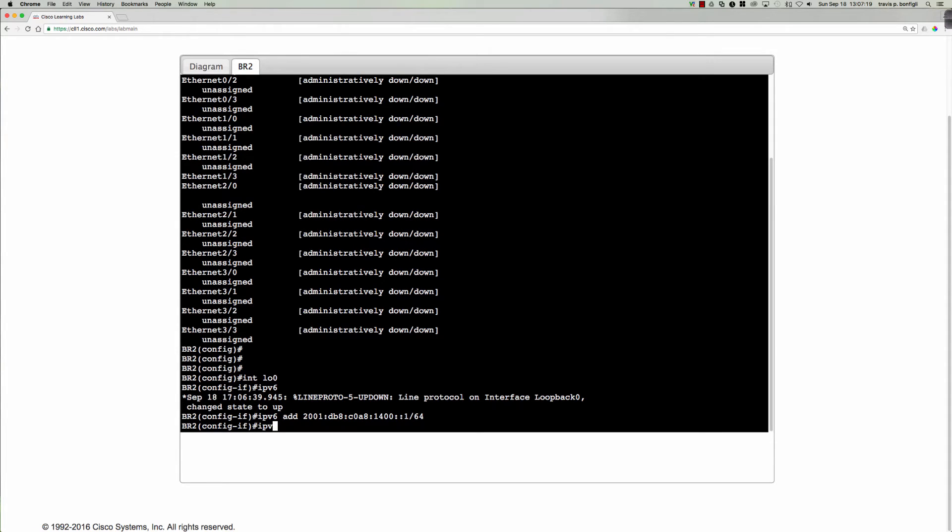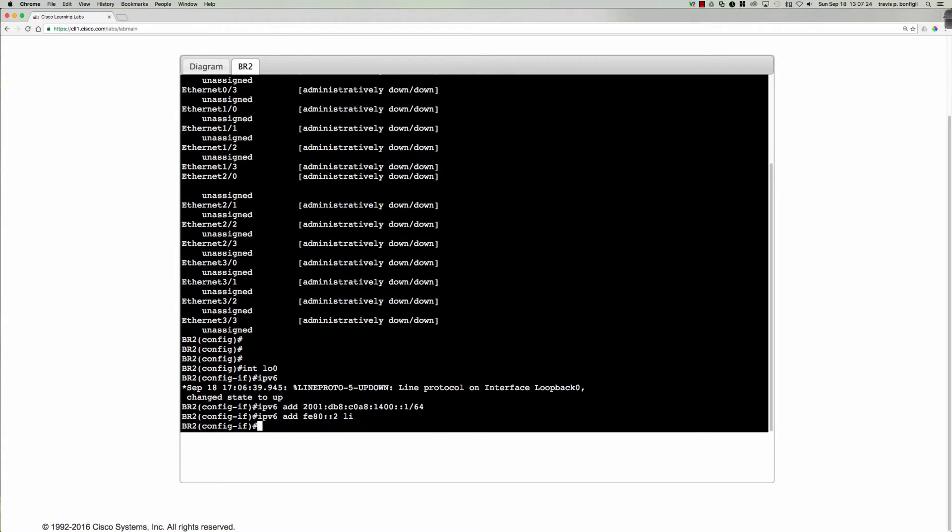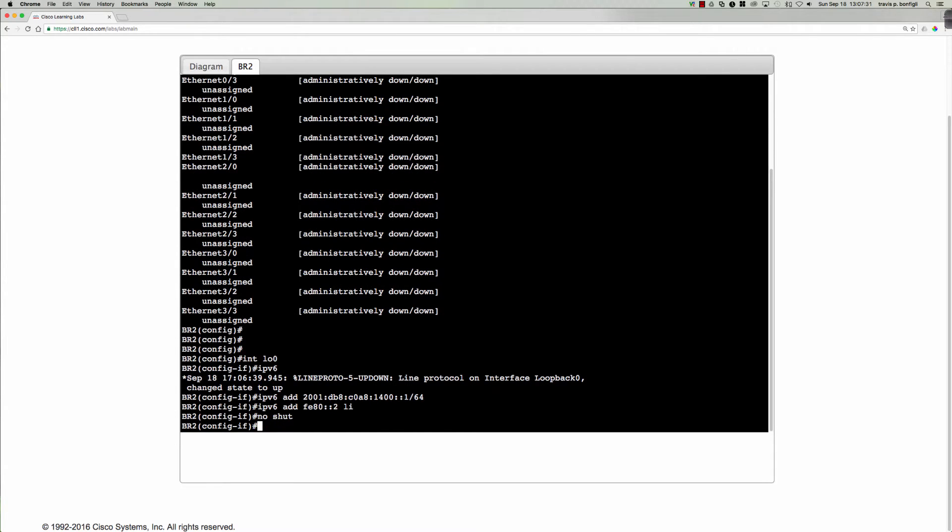And we'll go ahead and set our IPv6 address to fe80 colon colon 2 for branch 2 for our link local. Again, not required, but no harm in doing that. And we're up already. I always like to say no shut.